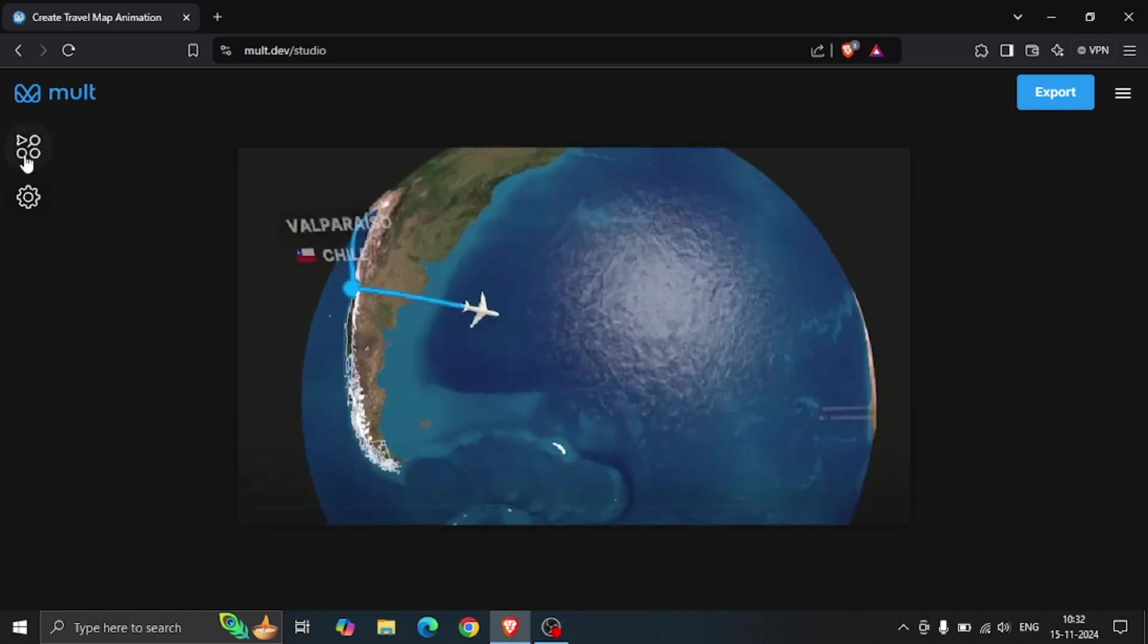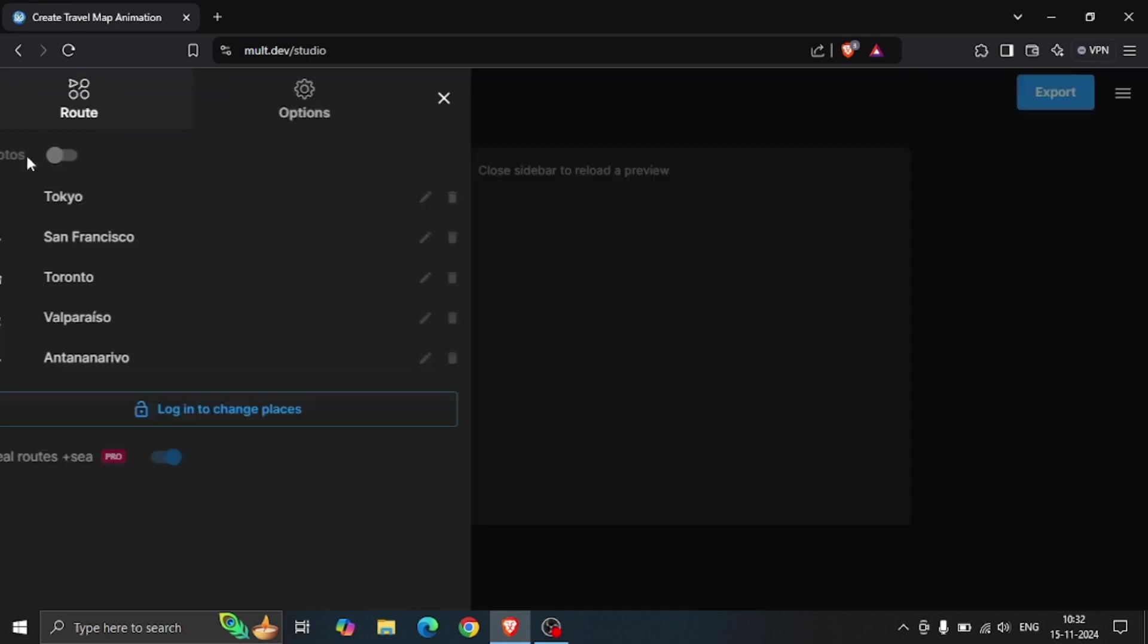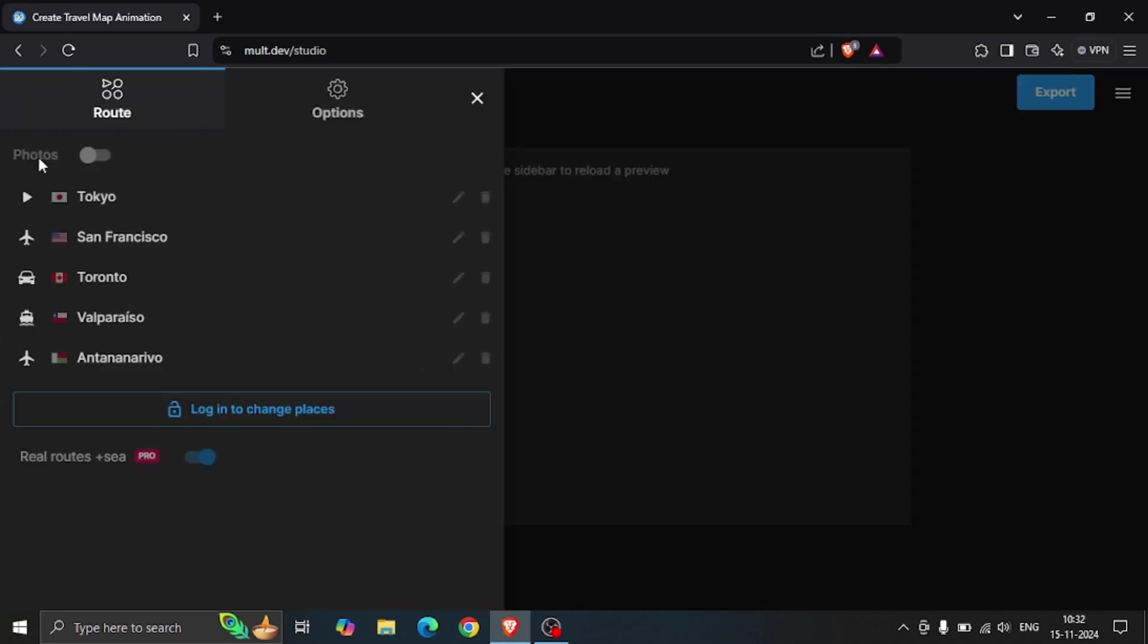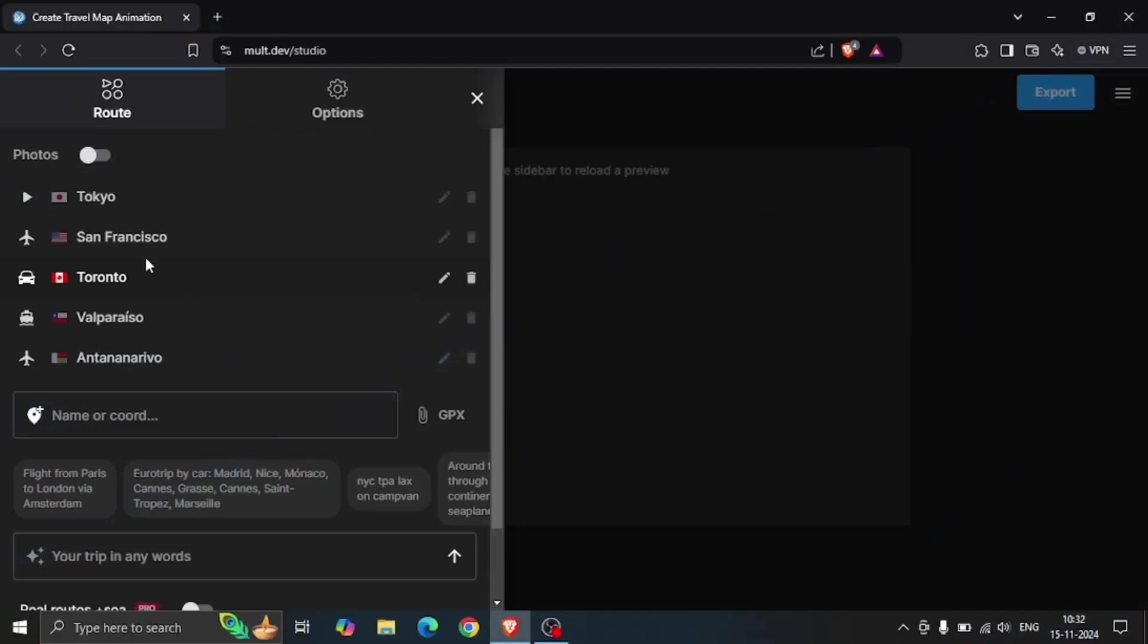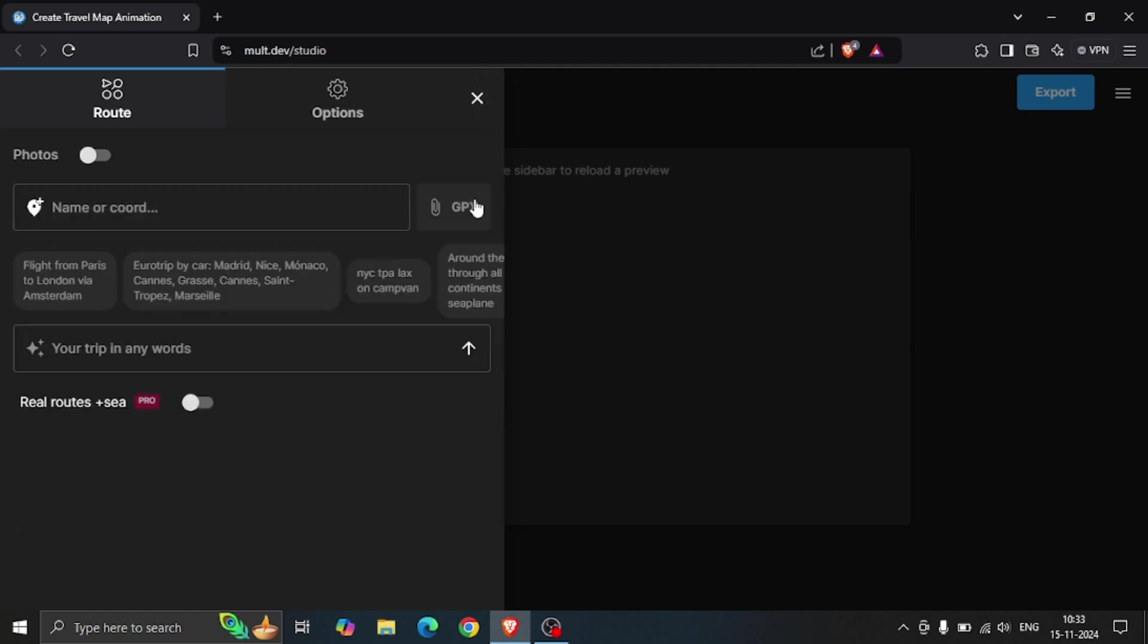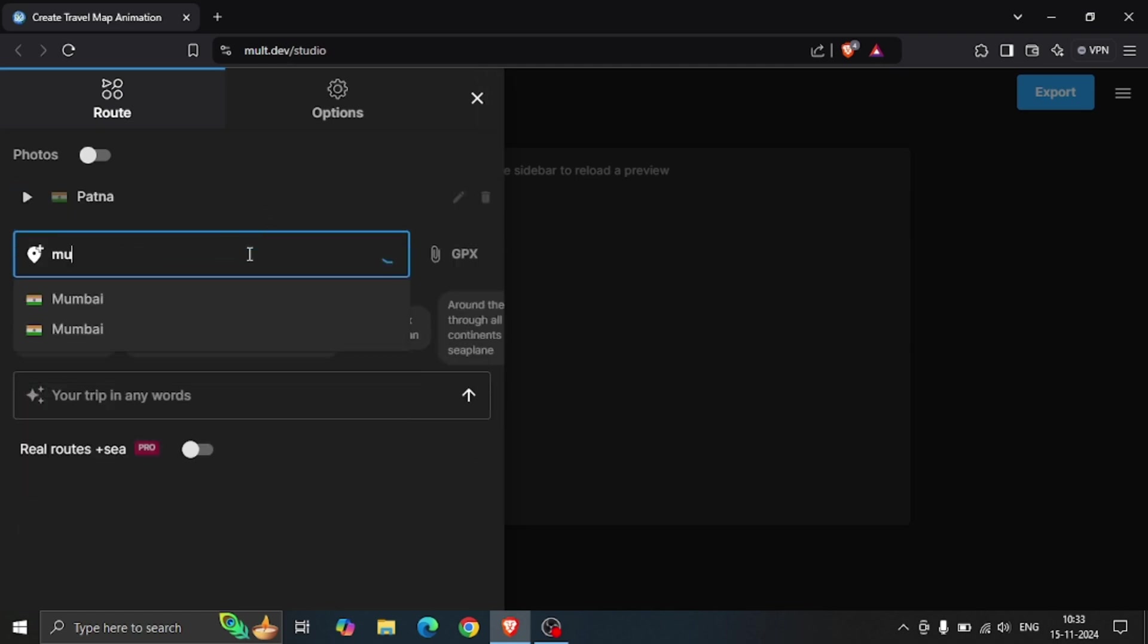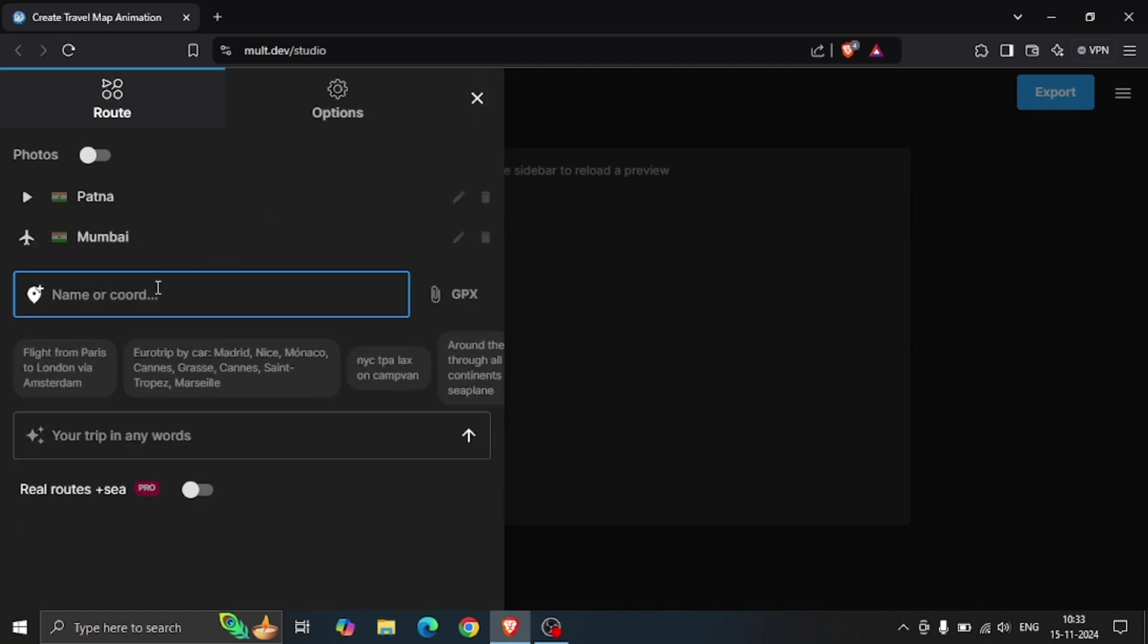To make your own map animation, click on the route button present in the upper left corner of your screen. Then log in to create your travel infographics. After successful login, just type the places and then wait for a moment.